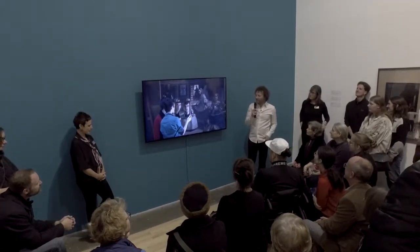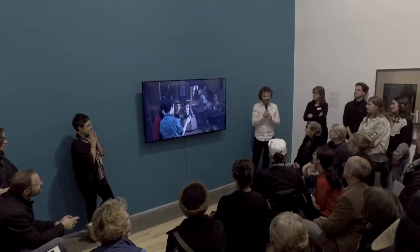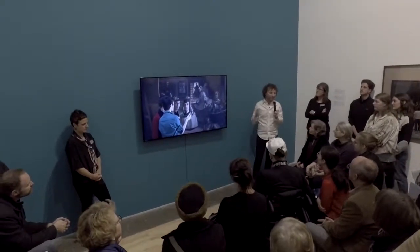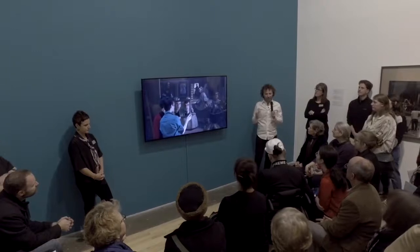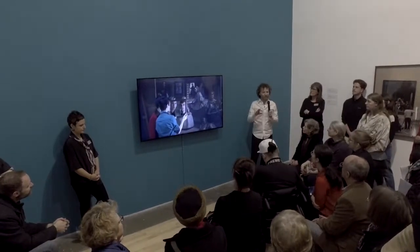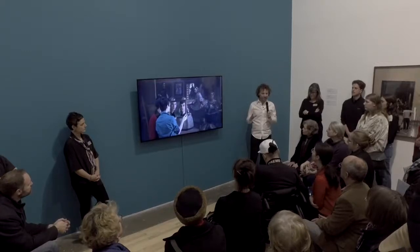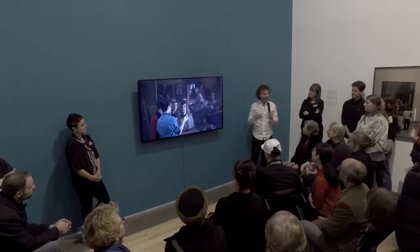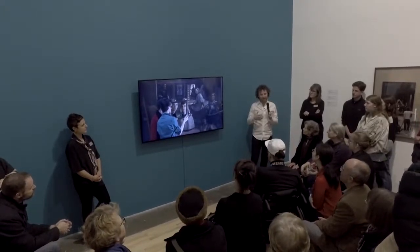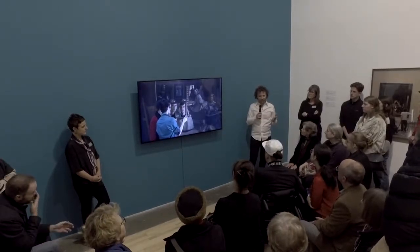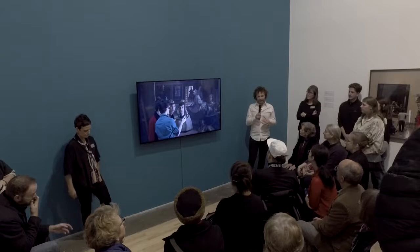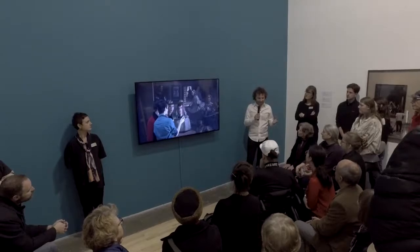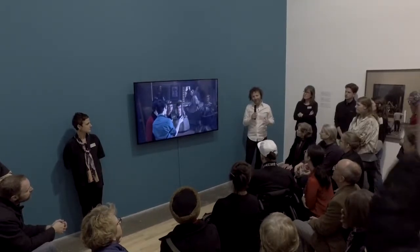I'll start with tableau vivant, which translates to 'living picture.' It's a practice that people have probably been doing for thousands of years, but it became more formalized and popularized right around the birth of photography — the middle of the 19th century, 1830s and 1840s. It was a theatrical event people would do in their living rooms, which then transferred into being performed in theaters. It involved the restaging of historical events or famous paintings by lay people — not professionals — standing still, sometimes in costume, reenacting a famous scene.